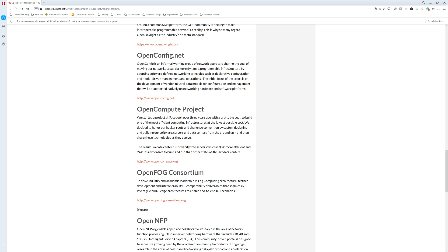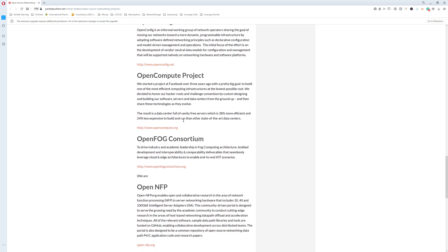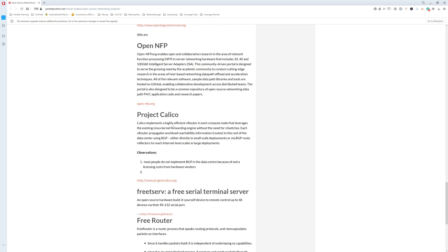The article briefly discusses the open compute project that we already talked about — Facebook is one of the more famous participants. There are a few other interesting links as well, and I recommend you check them out if you're interested.